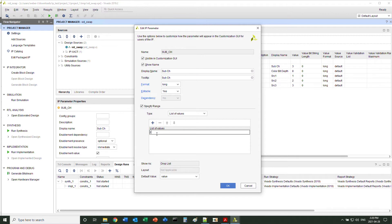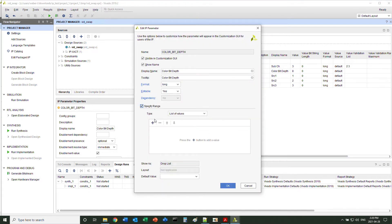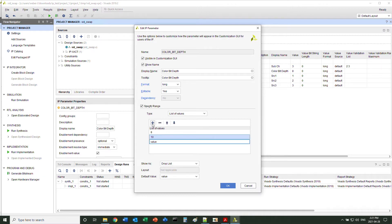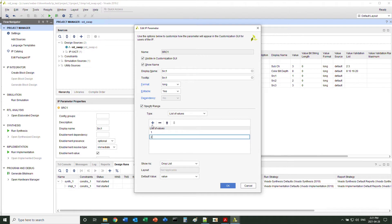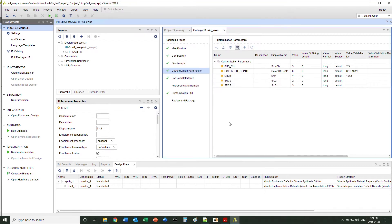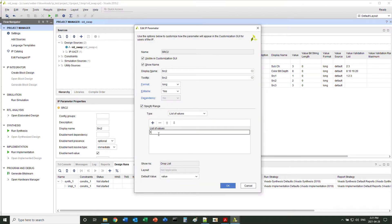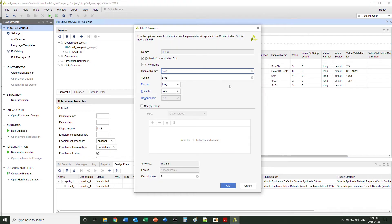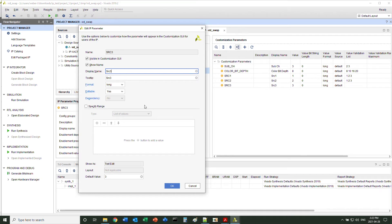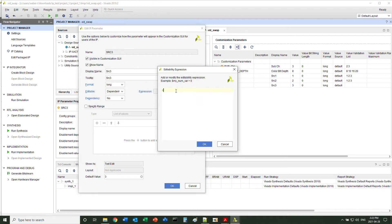We are going to set a couple more details for the parameters. For example, you can select the value range. For the third channel, because we have a selection of two sub-components or three sub-components of the video, we can put some dependency on this parameter — it's only available when the three-channel mode is selected.